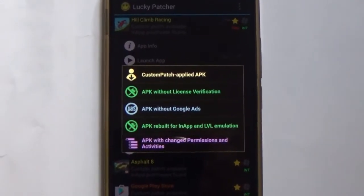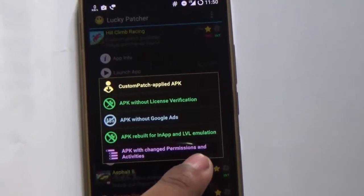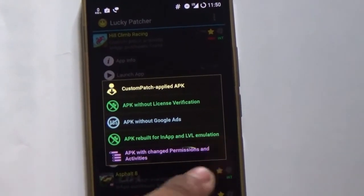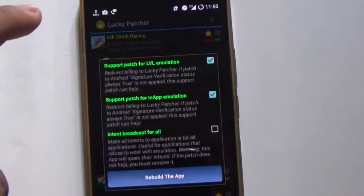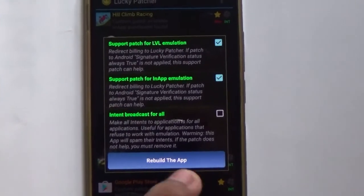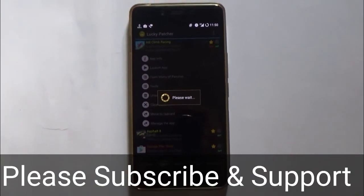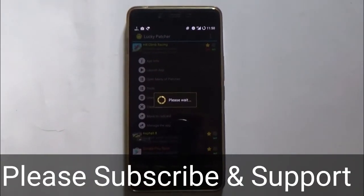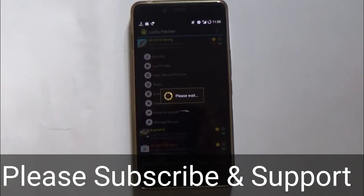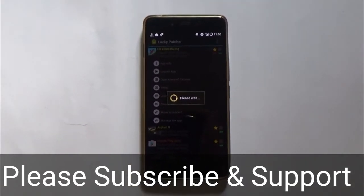In order to get free in-app purchases, you need to tap on the 4th option, which is 'APK Rebuild for In-App and LVL Emulation.' Just tap on it and you should get something like this. Now just tap on 'Rebuild the App.' It has started modifying the APK file of Hill Climb Racing in order to give you free in-app purchases. This might take some time, so be patient.